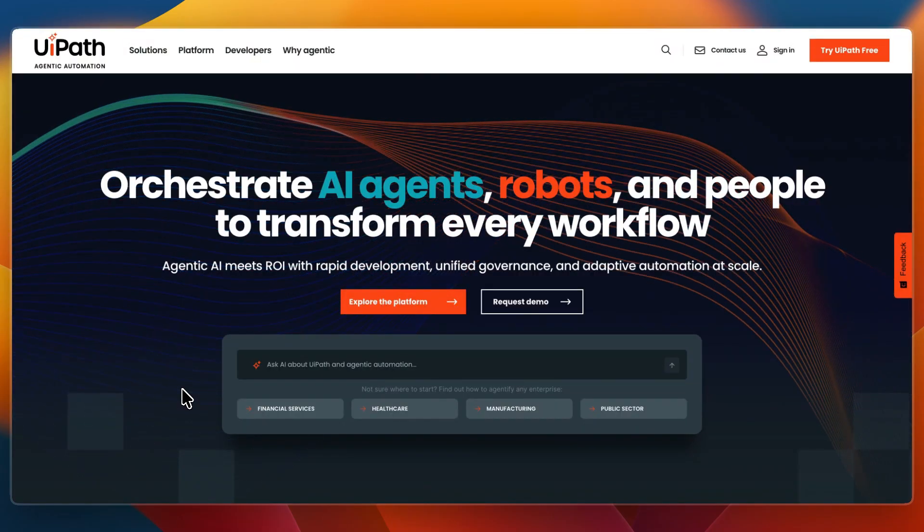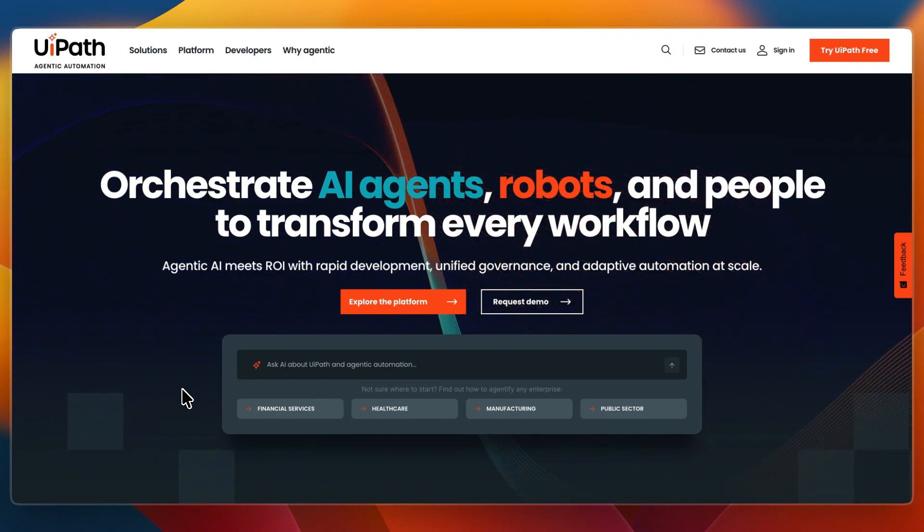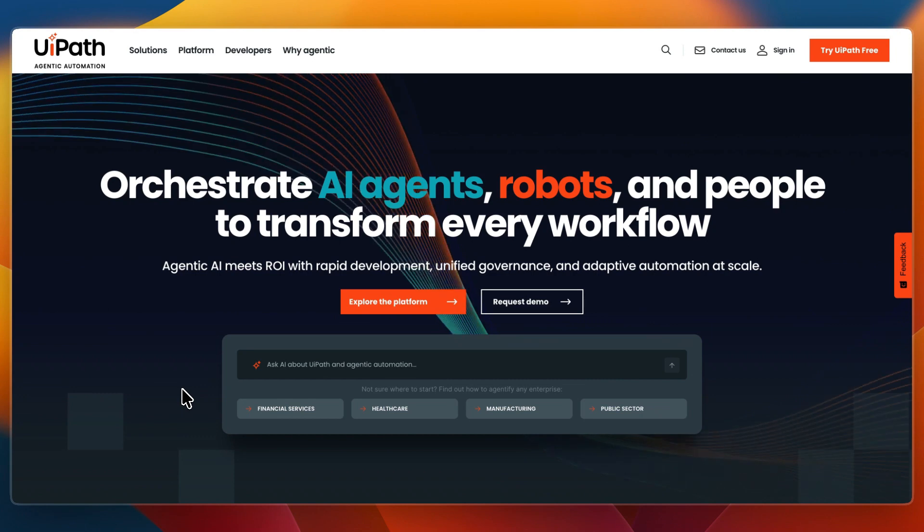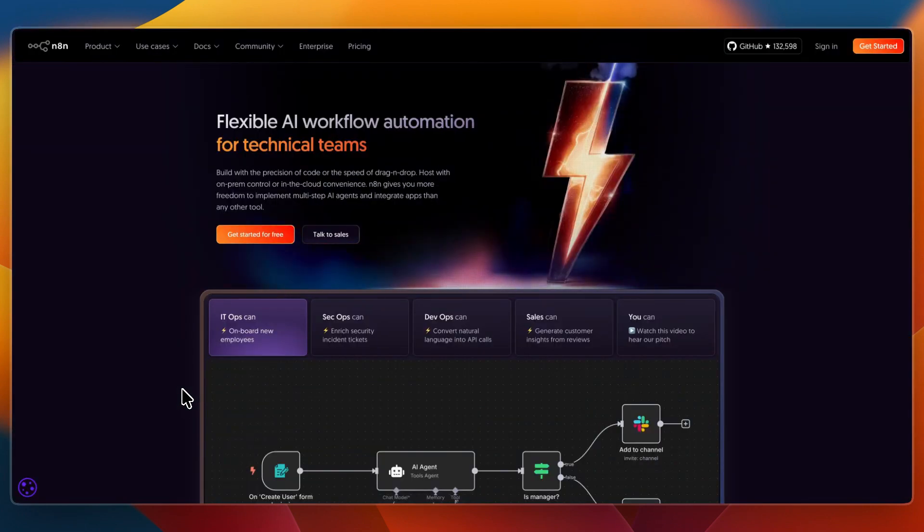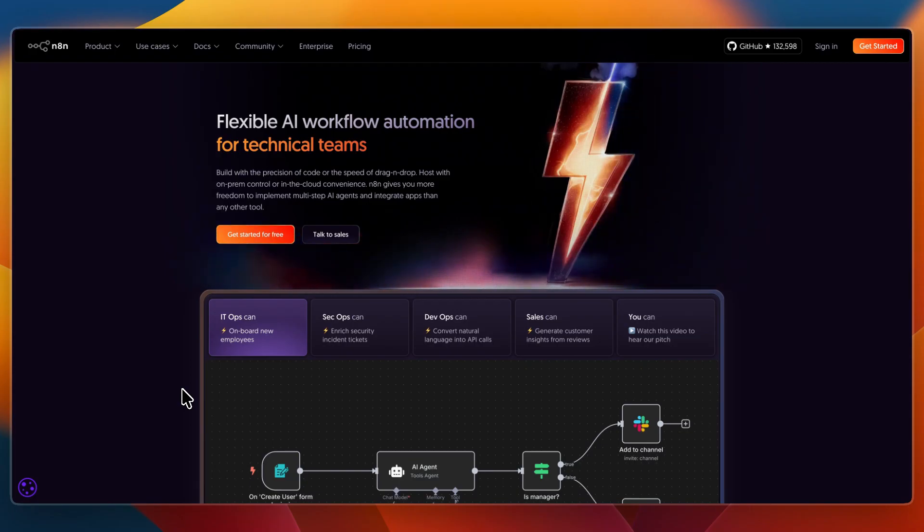So, UiPath is the enterprise RPA powerhouse, perfect for large organizations needing scale, compliance, and robust AI-driven automation. And N8n is the flexible, developer-friendly workflow tool, great for startups, technical teams, and anyone who wants lightweight, open automation.